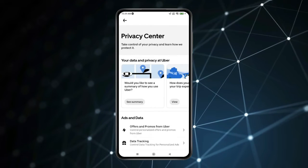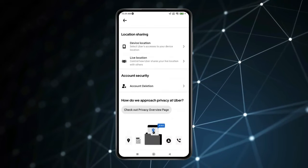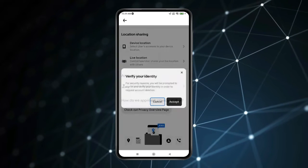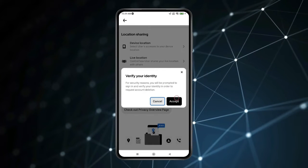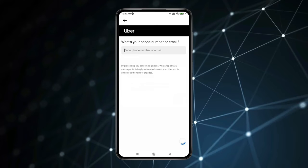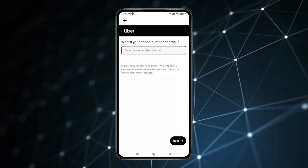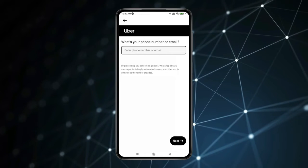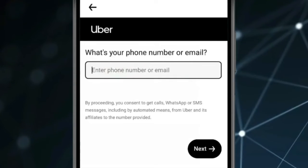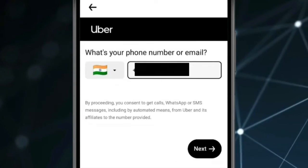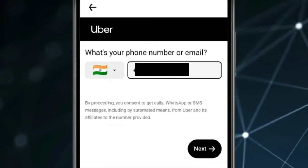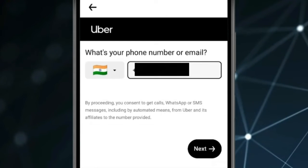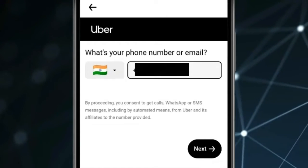Now you have to scroll down and click on Account Deletion. Click on Accept. Now enter the phone number or email you use to make your Uber account, then click on Next.